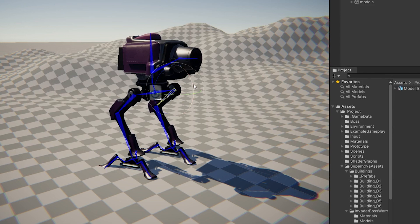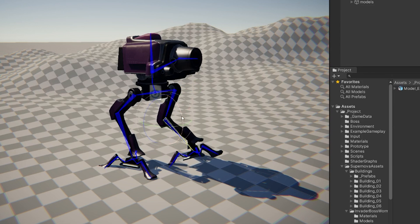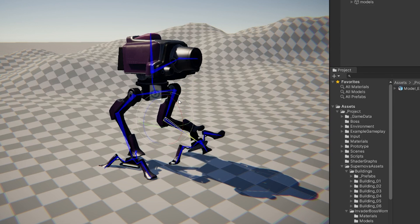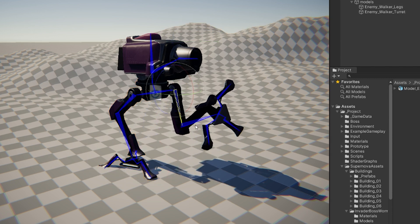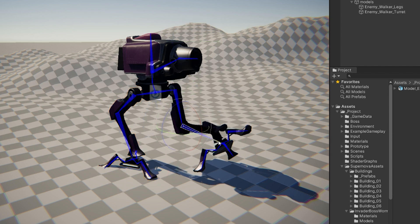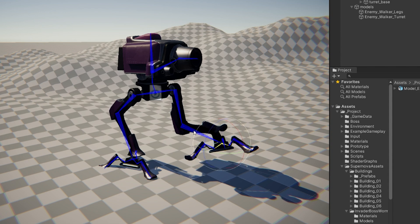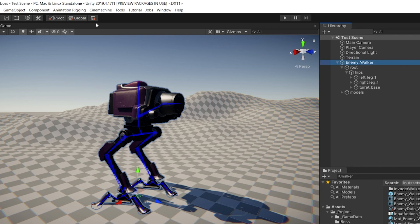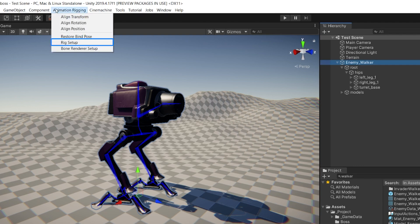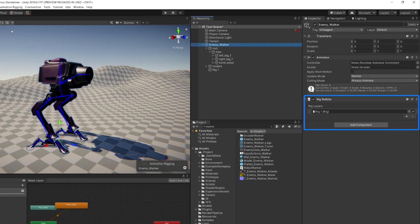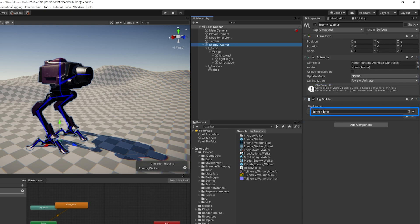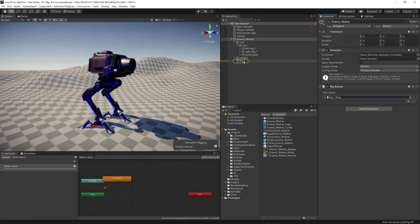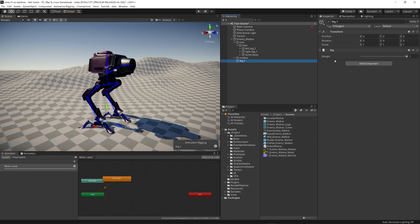Normally, character animations are created by setting keyframes for different poses of this rig. The benefit of the Animation Rigging Package is that we can dynamically control the rig using different constraints, allowing for flexible and dynamic animations. To create constraints for our rig, we started by selecting our character and choosing Rig Setup from the Animation Rigging menu. This automatically adds the Rig Builder and Animator components to our character, as well as a child object named Rig 1 that will act as our Rig Layer.